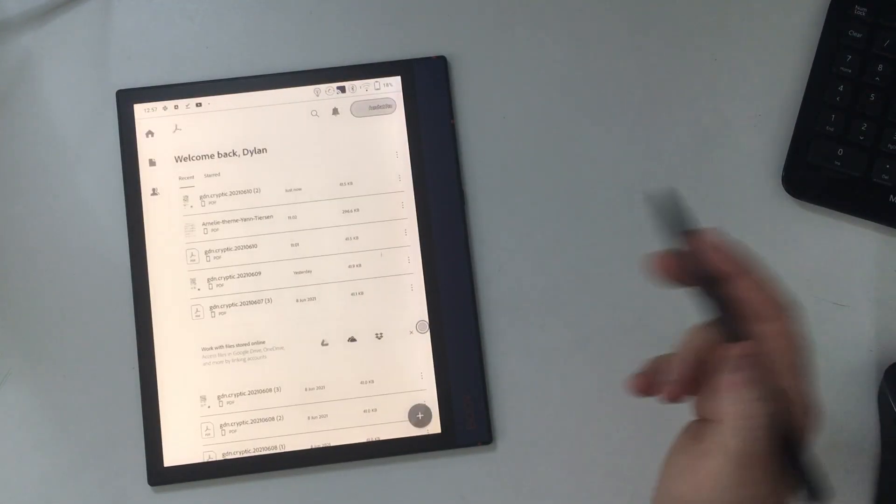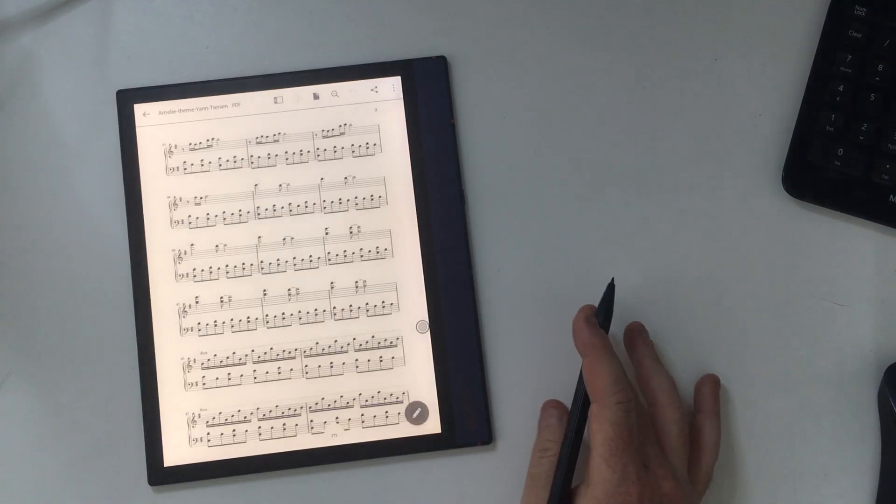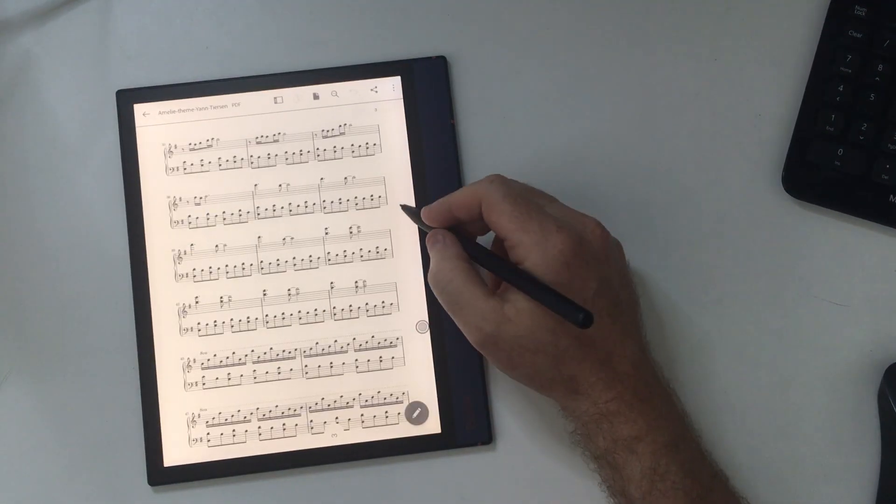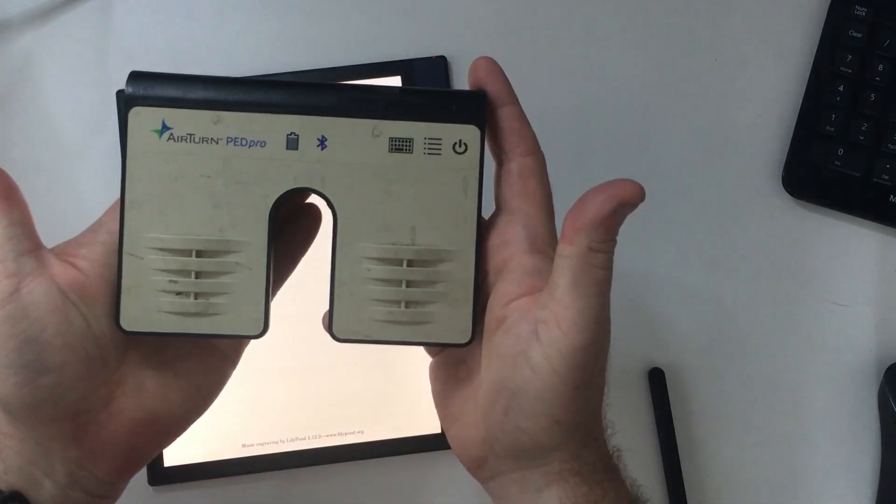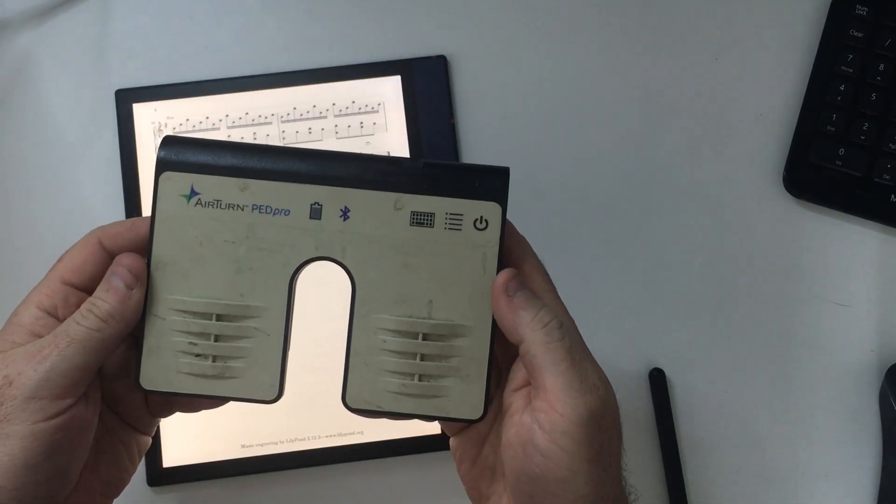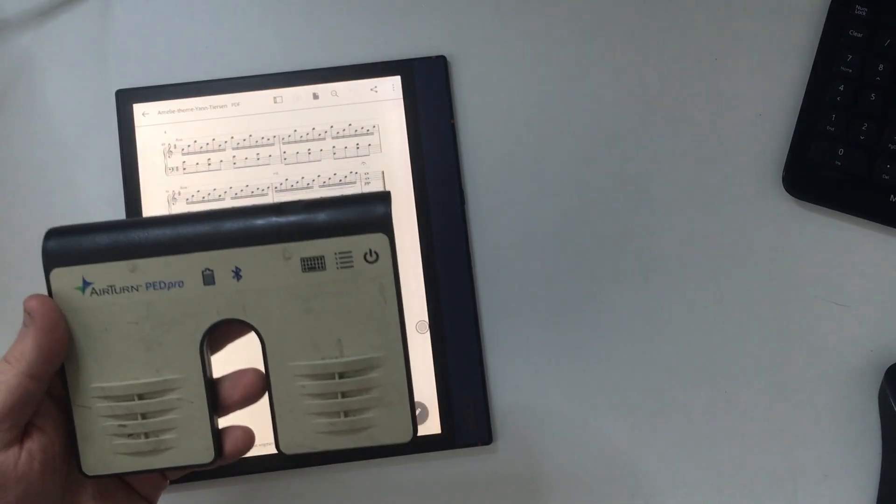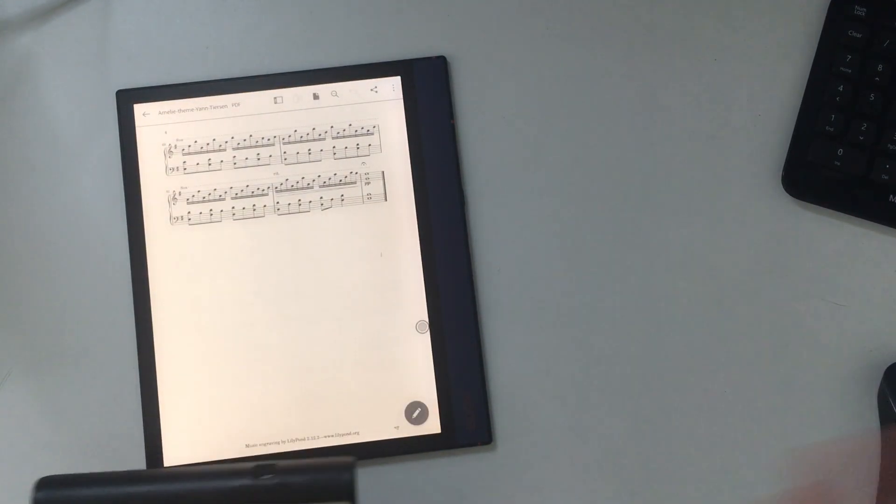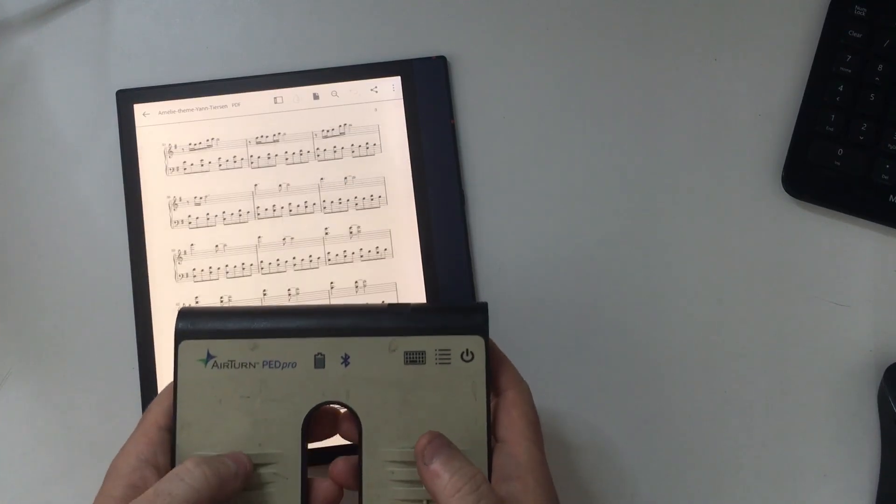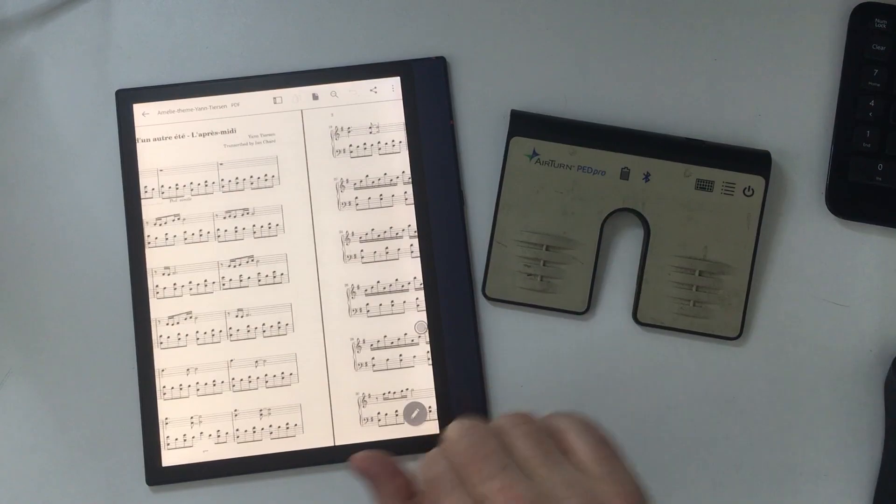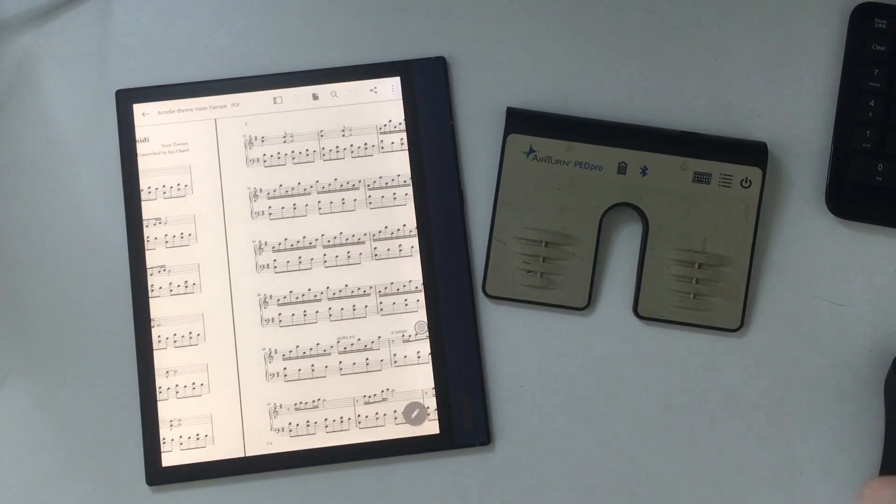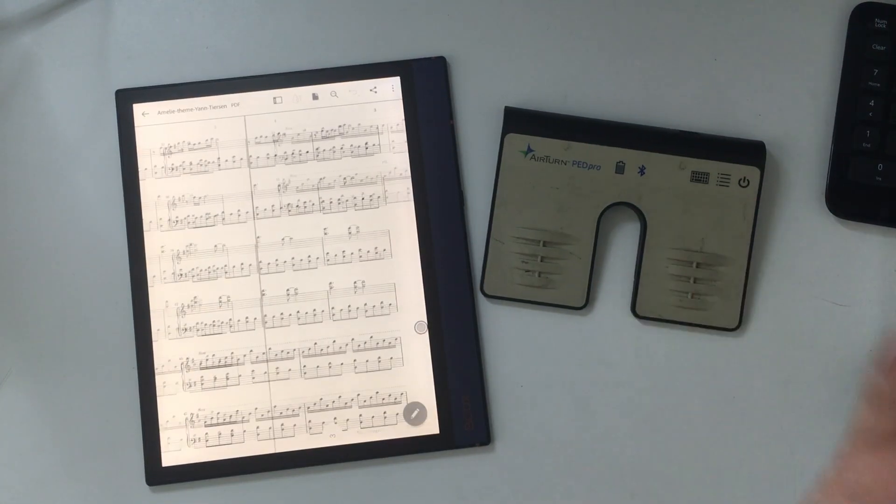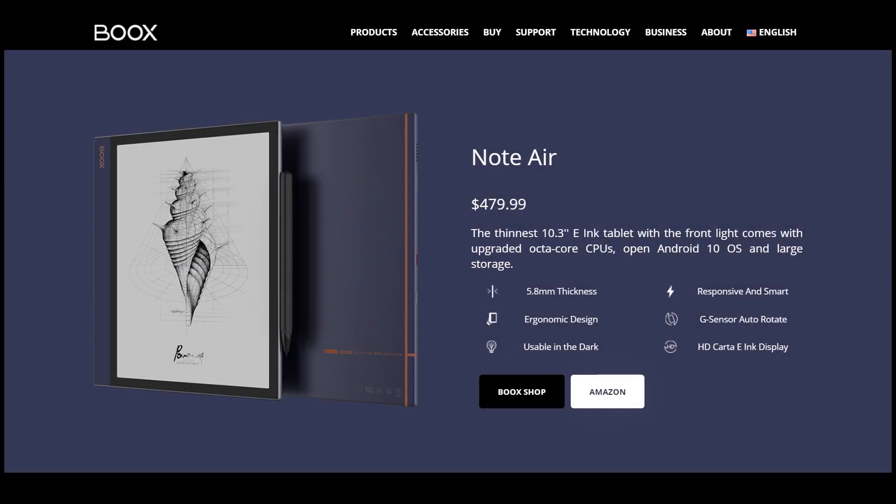Last thing to show you. A couple of folks on Twitter are like, can it do sheet music? Well, it does PDFs with an e-ink display, so it will do sheet music. This is the score for the Amelie theme by Jan Tiersen. But what's nice is because it has Bluetooth, you can hook up something like this AirTurn pad pro. This is a Bluetooth foot pedal that lets you do page up and page down by stamping on it with your feet. You play along to your sheet music, you get to the end of the page, you stamp on that, and that will flip over to the next page. That works very nicely as well.